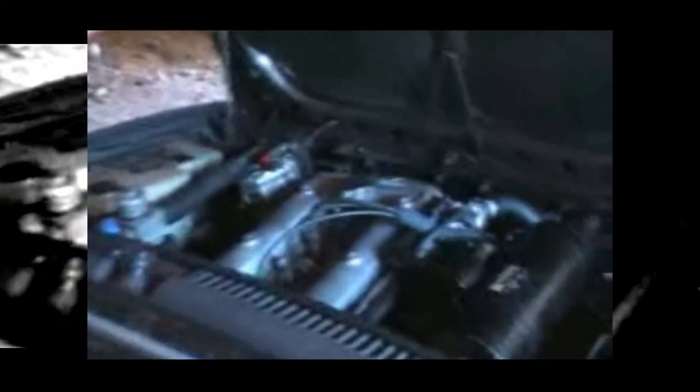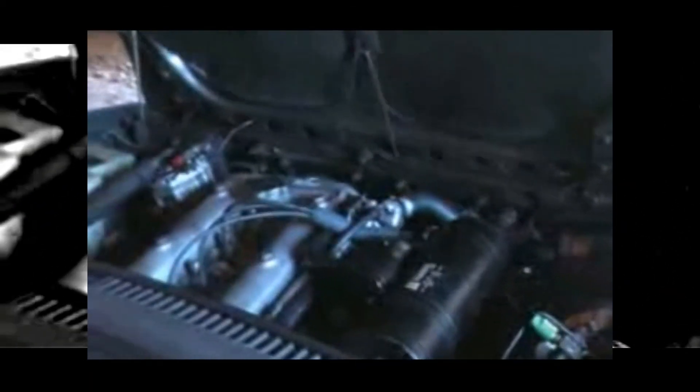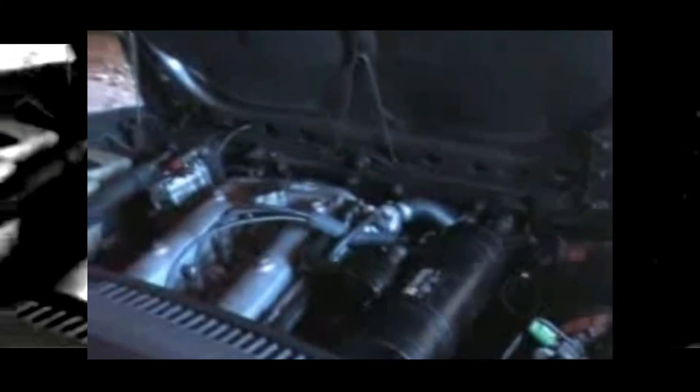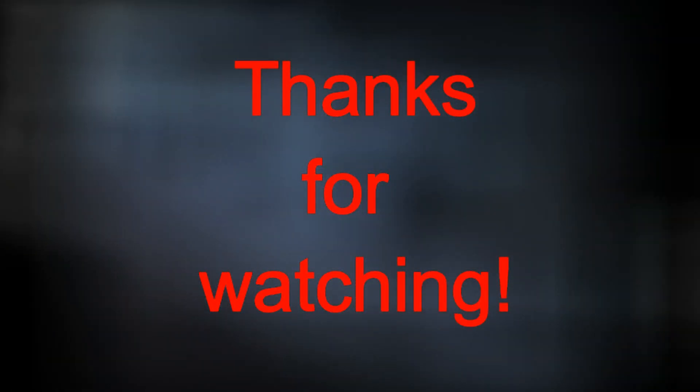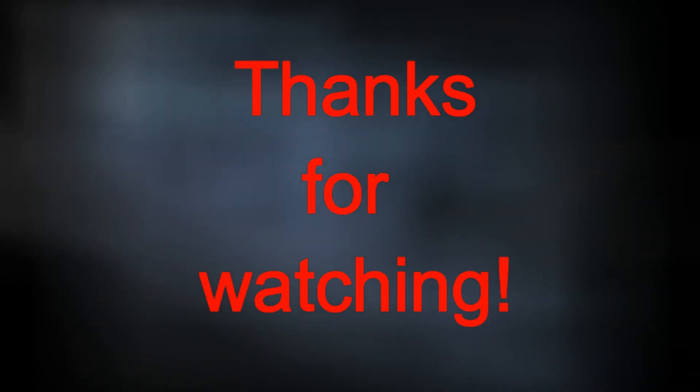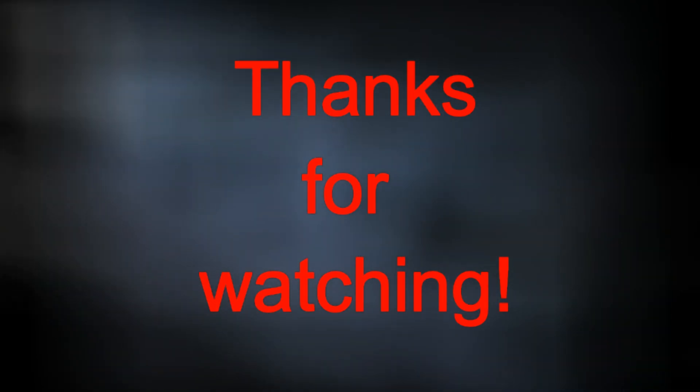That's basically your tour of the Alfa GTV. It does actually move but we won't demonstrate that right now, maybe next time. Thank you very much, catch you later.